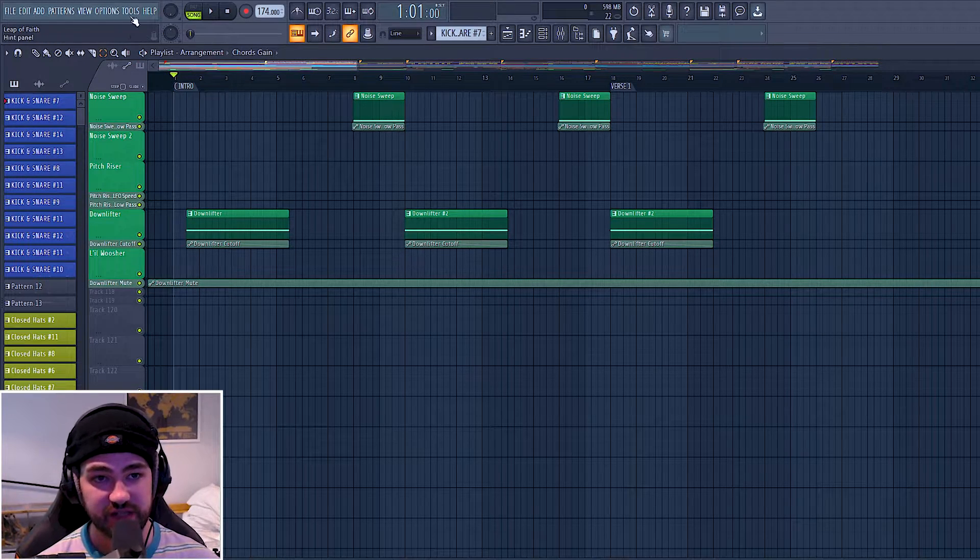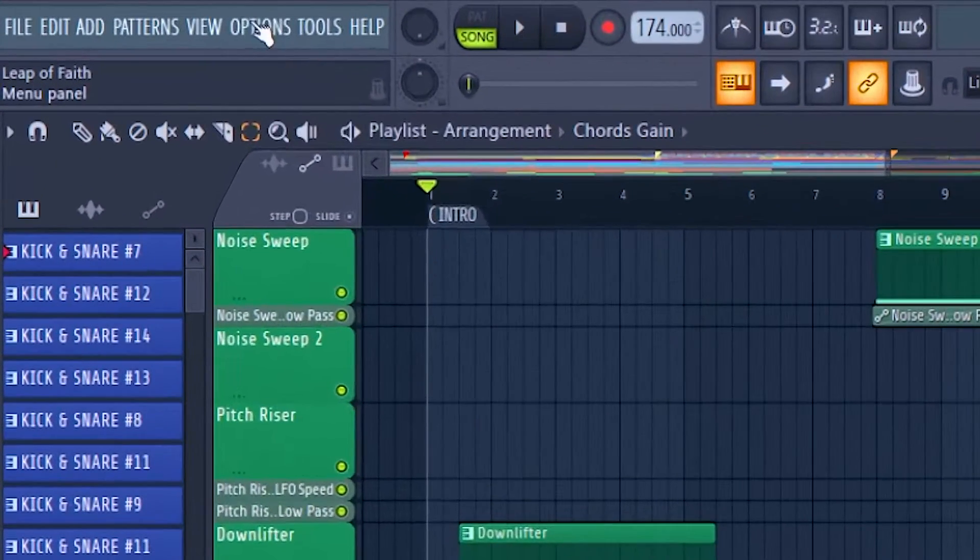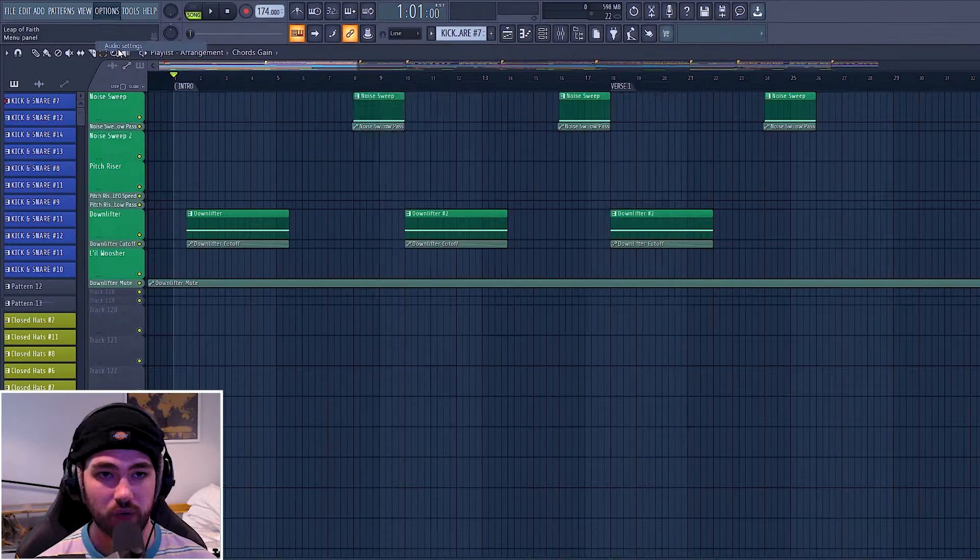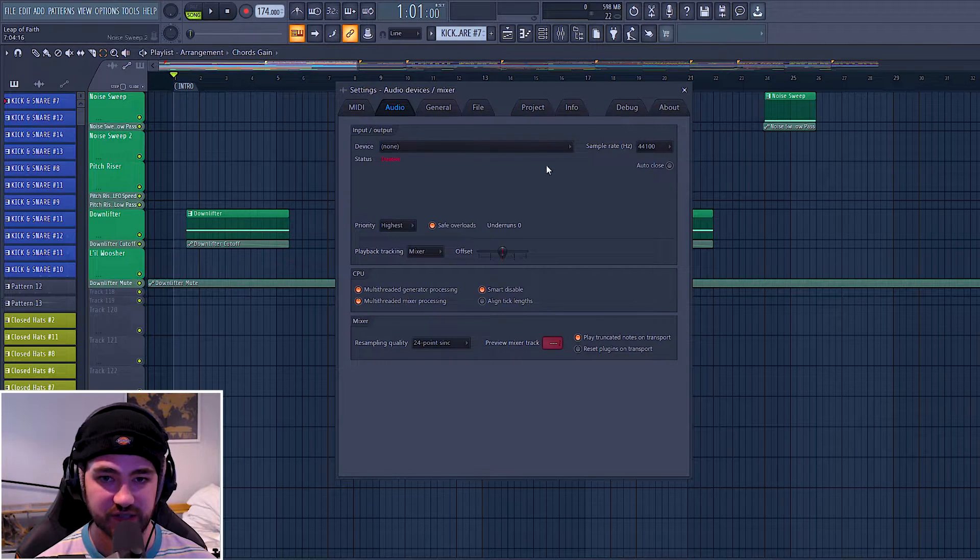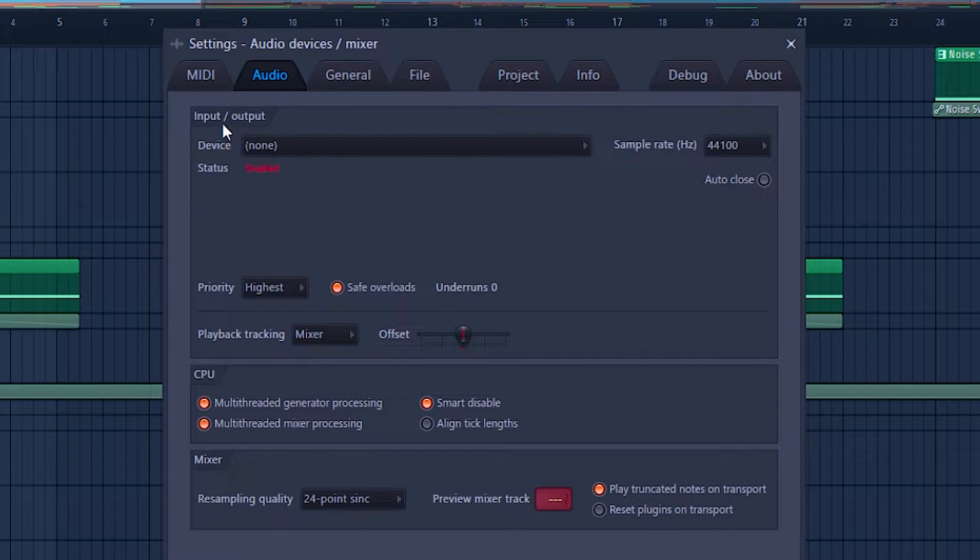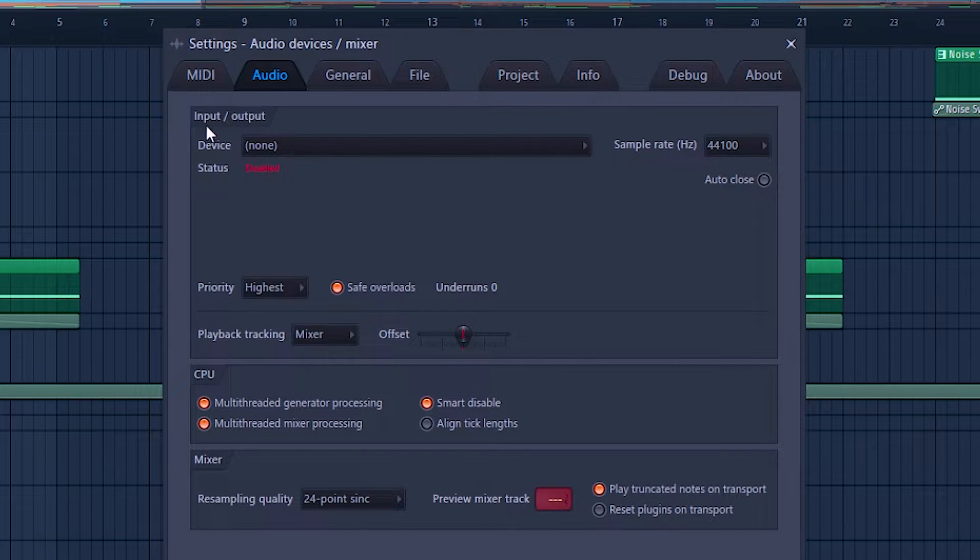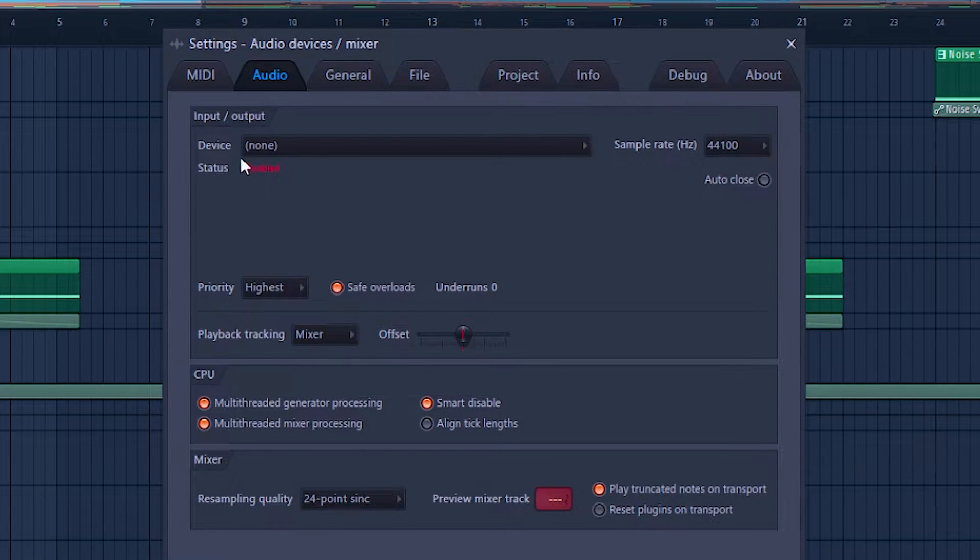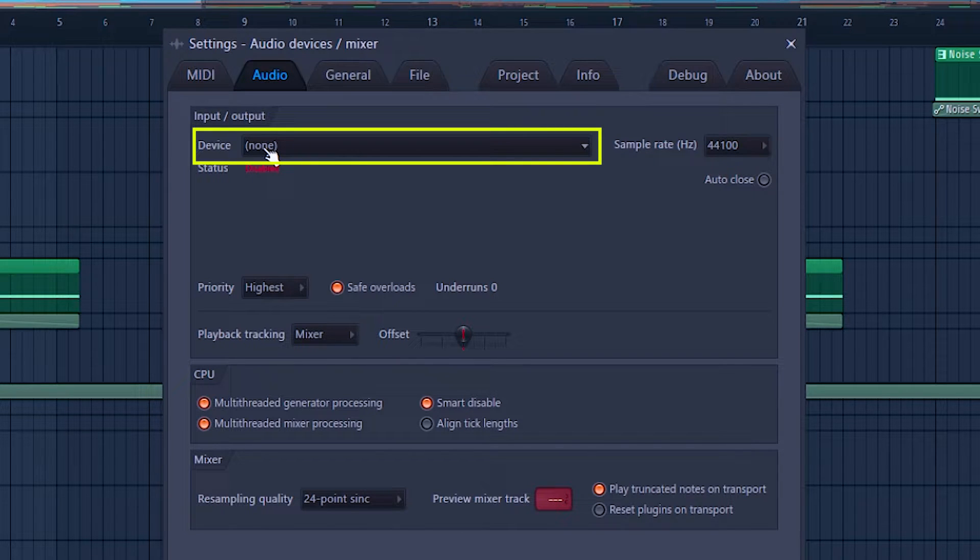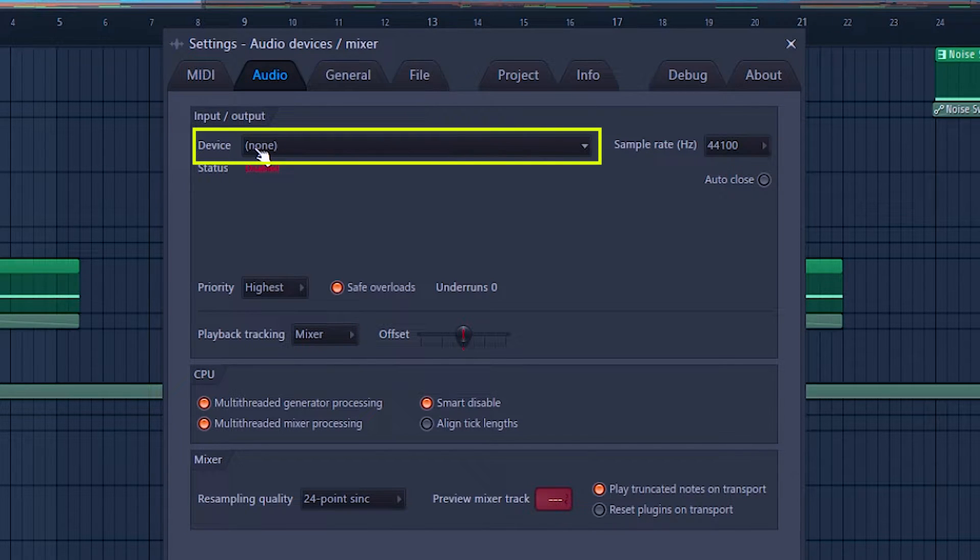Now to fix this we're going to go to Options up here and then Audio Settings. As you can see, here's the audio settings and we specifically want to look at the input and output. If there's no device set as the input and output device for FL Studio, then it can't play.